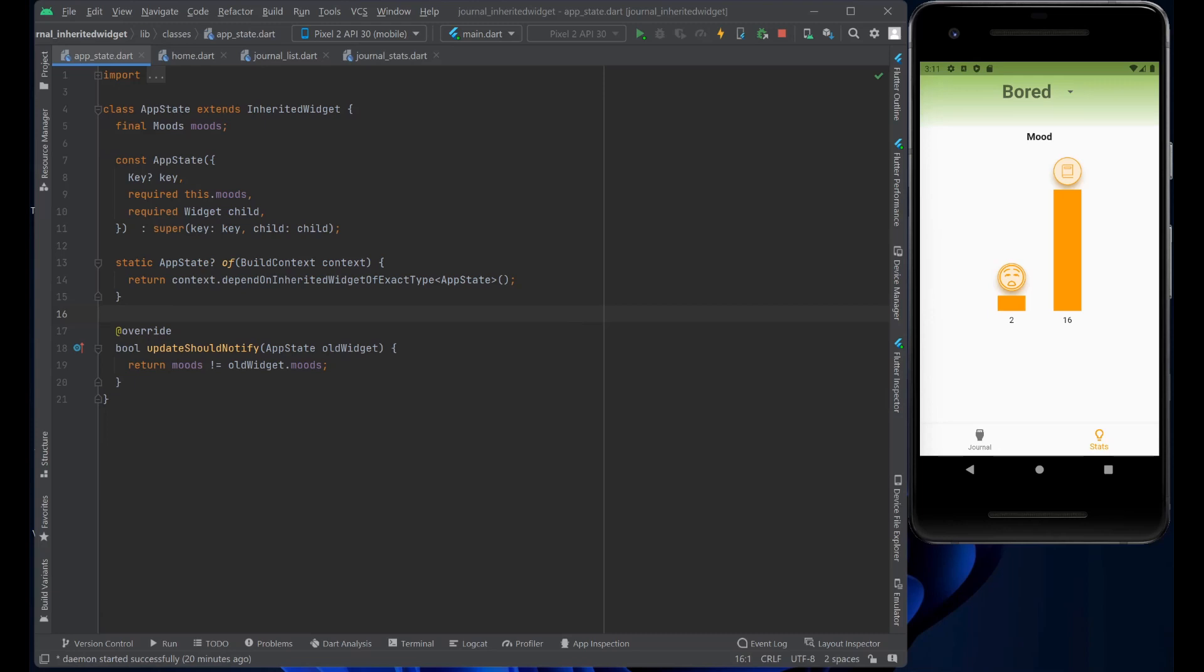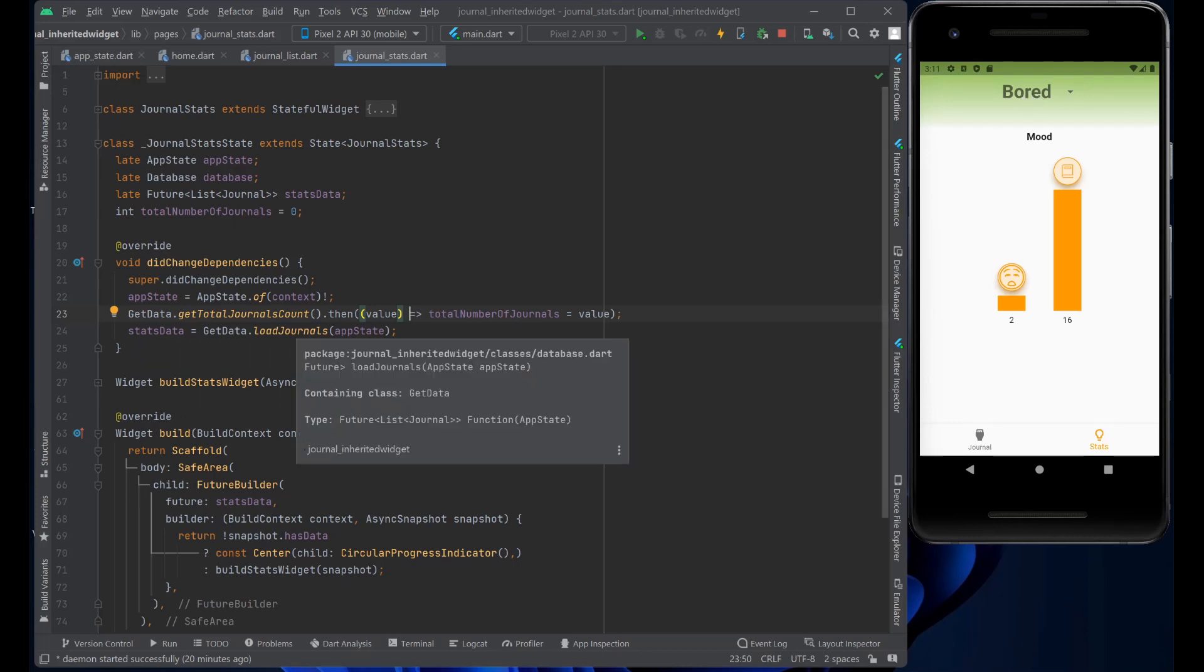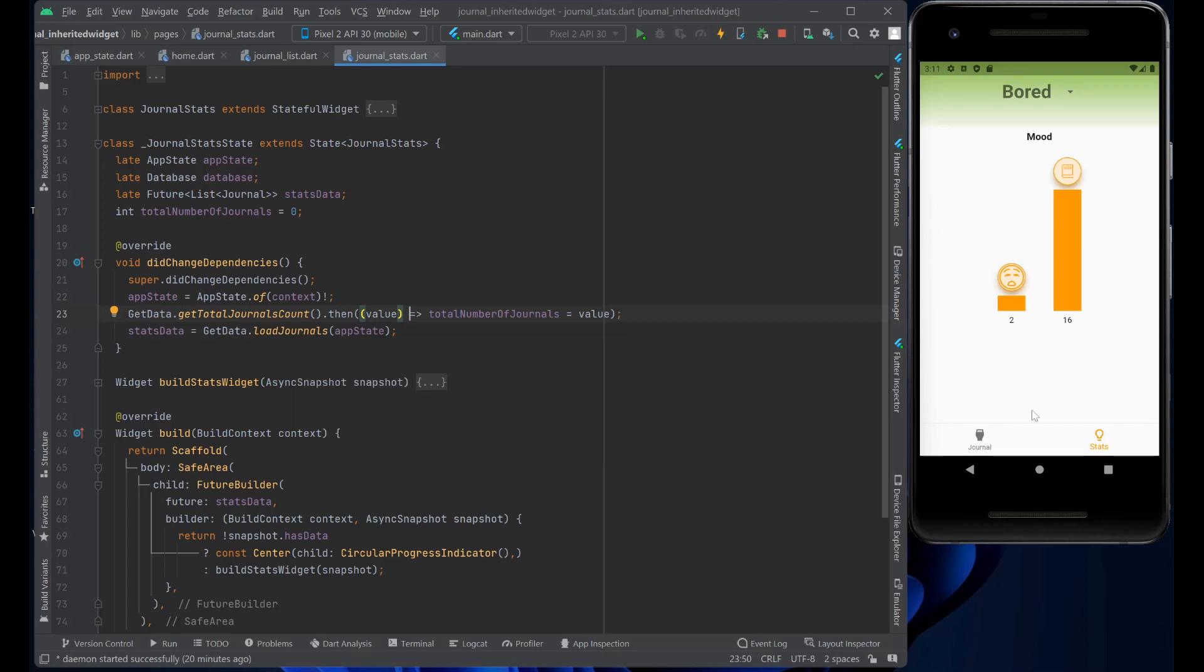The AppState update should notify is triggered, gets called and gets access again to what was selected in the home. It retrieves the data and reloads the page to show the new charts, the new moods that were selected.